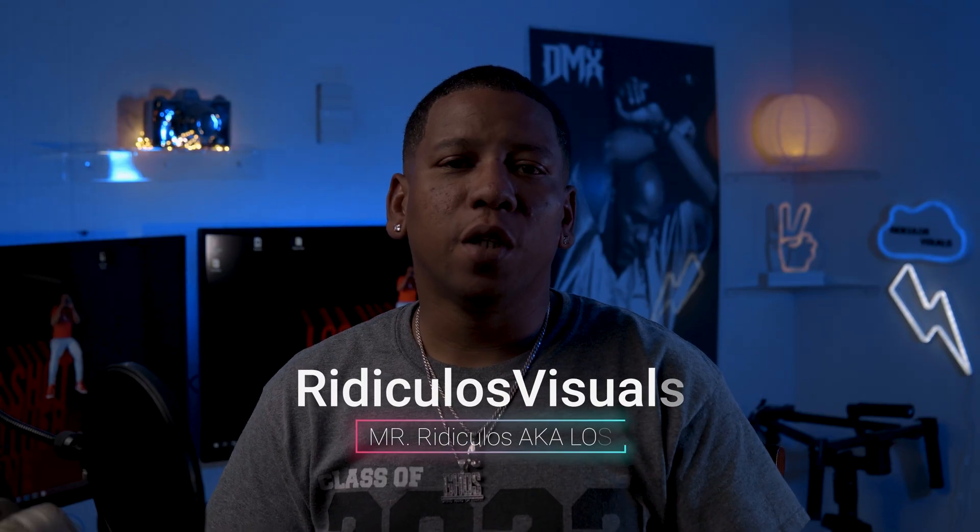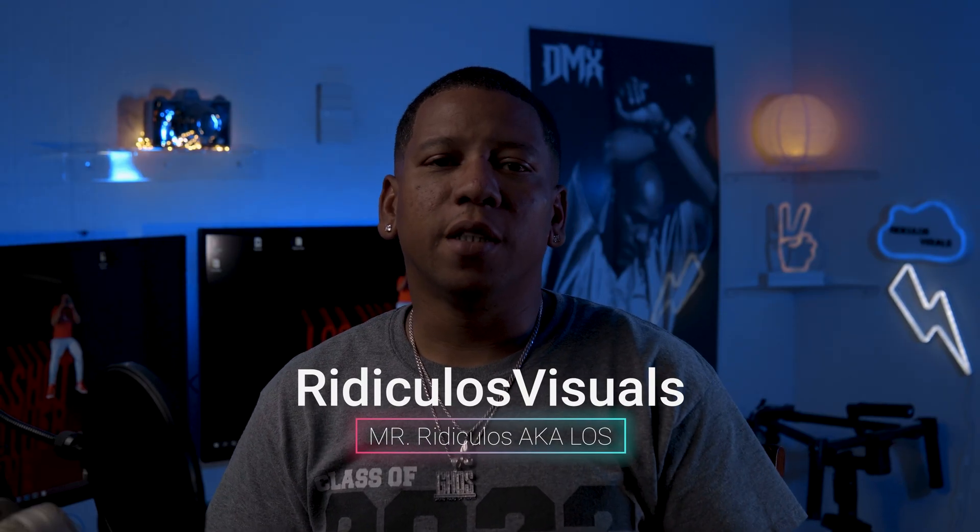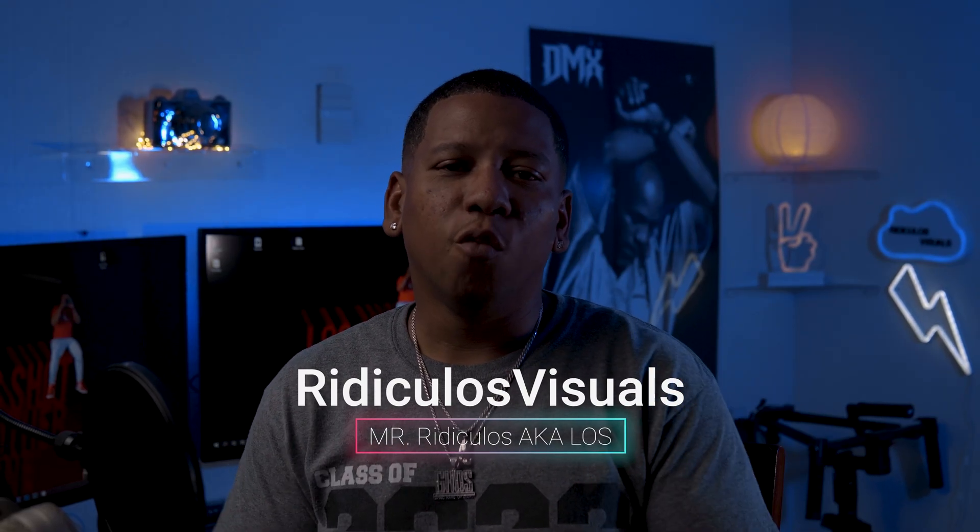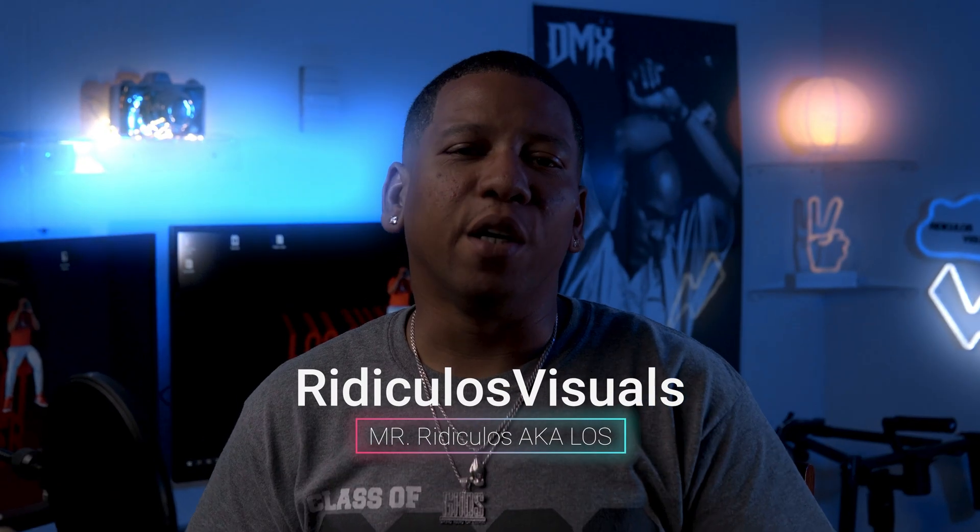Welcome to Ridiculous Visuals. I'm Mr. Ridiculous, aka Los, and today we got another banger for you. Today we got the X-Ray Presets.